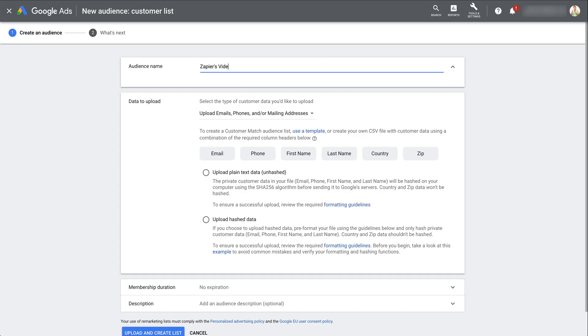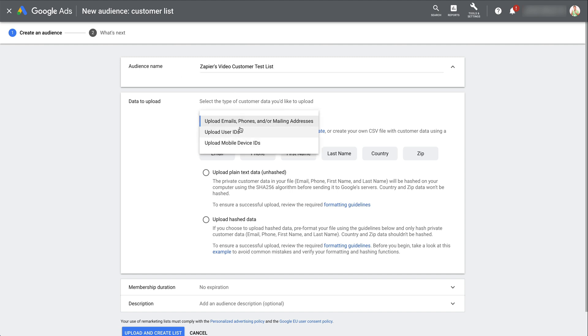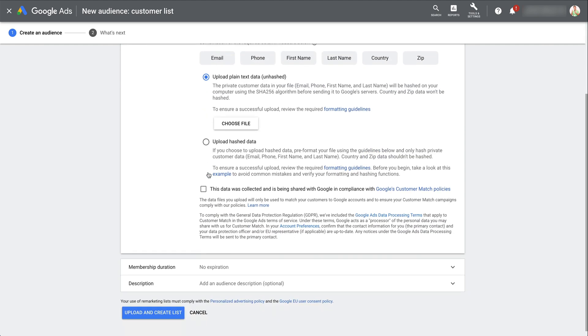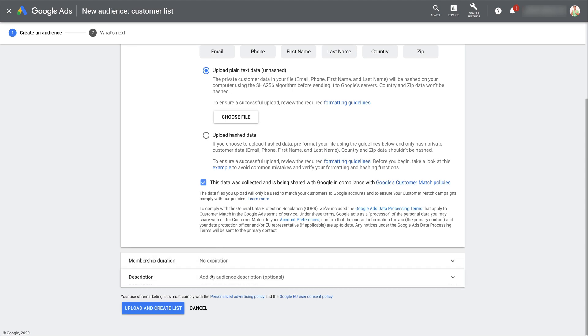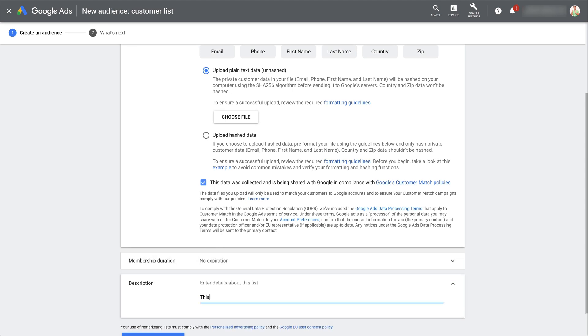With Zapier, you no longer need to manually upload contacts to Google Ads, sort them into the right lists, or remove them from a list. Start saving time with your Customer Match tasks today by setting up the Zapier integration.